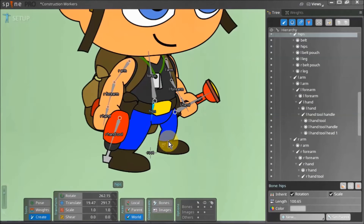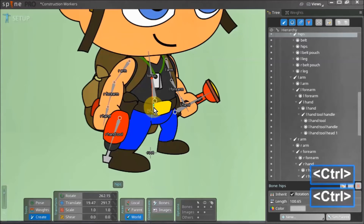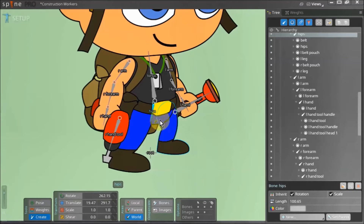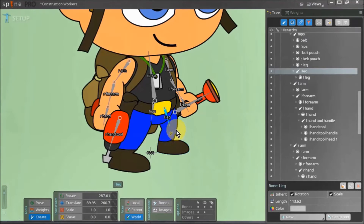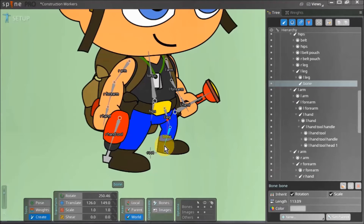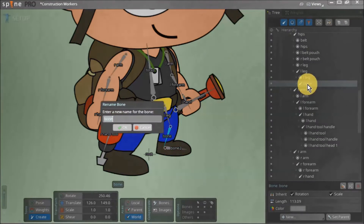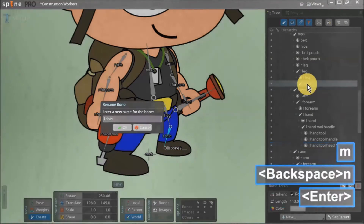Now we will create bones for our left and right legs. With the create tool active we select our hip bone, then holding down ctrl we select our left leg asset. Unlike our arms which were divided into three parts, our legs are a single asset each. Nonetheless we create a bone for our left leg and drag it so that it ends near the left knee. Though we do not have a separate asset for our left shin or left foot, we still create bones for these parts. Since these new bones are not associated with any assets they are called bone and bone two, so we manually rename them to left shin and left foot.